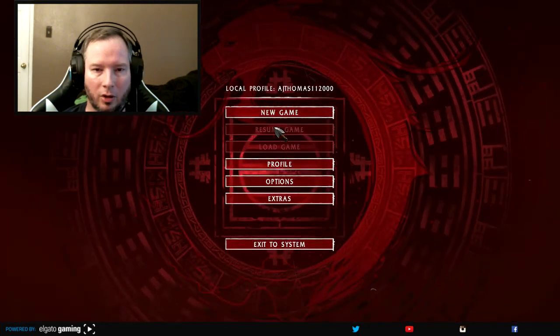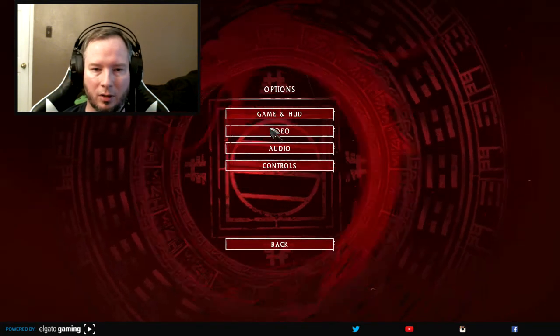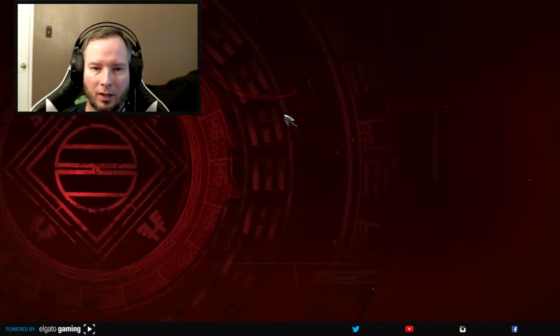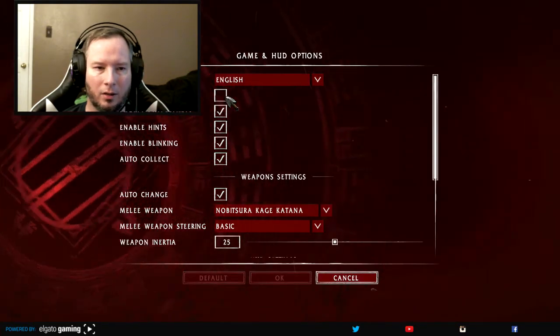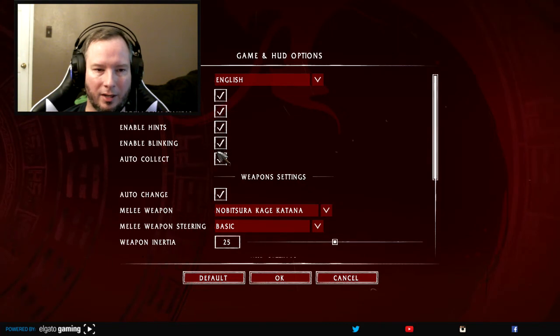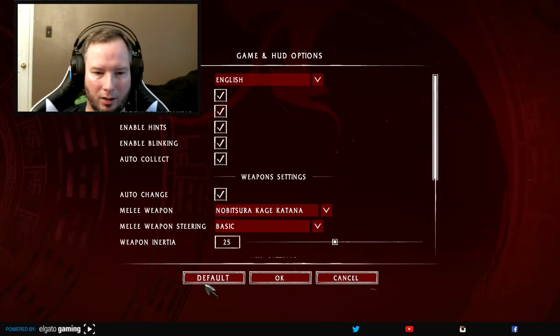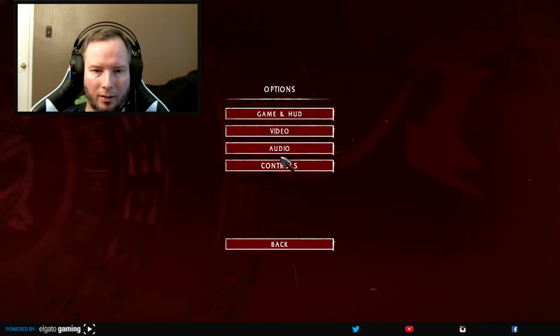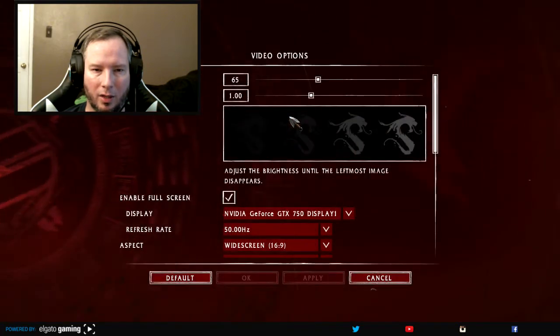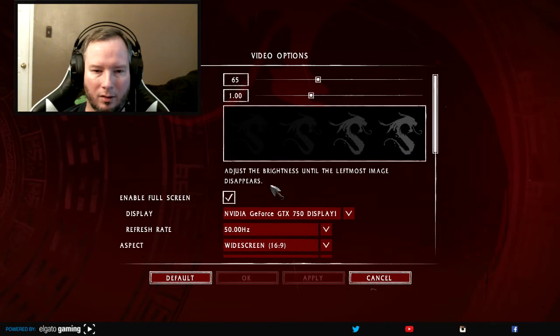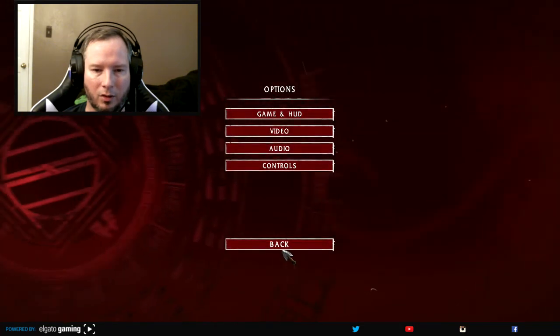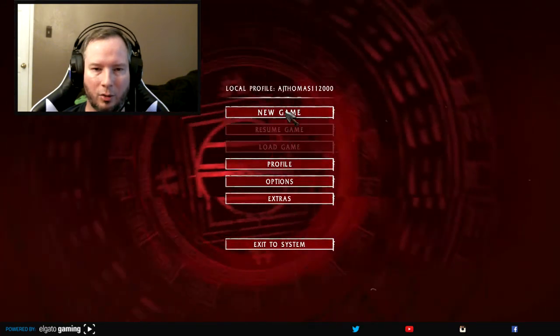So we're going to just go ahead and go to options first like always. Game. Subtitles yes. Checkpoints, hints, yeah. And video audio. Let's go to video and yeah resolution looks pretty good. Alright so go back and start a new game.